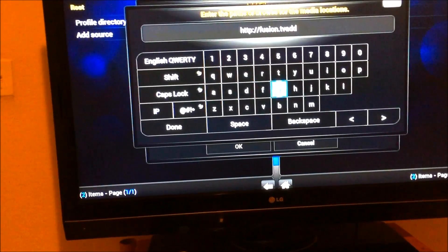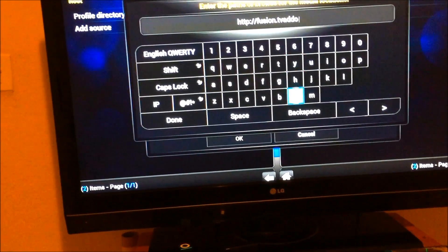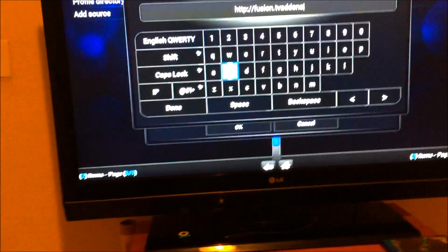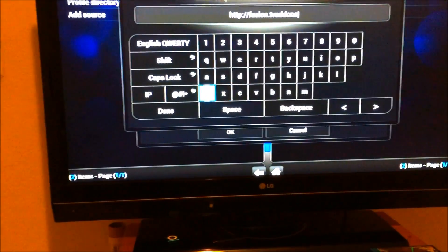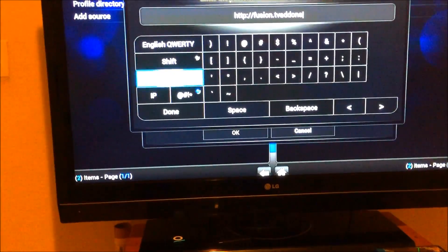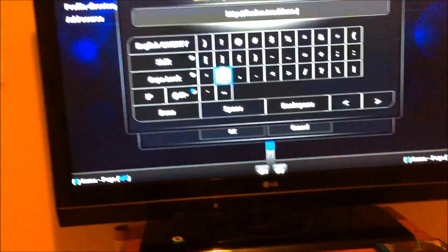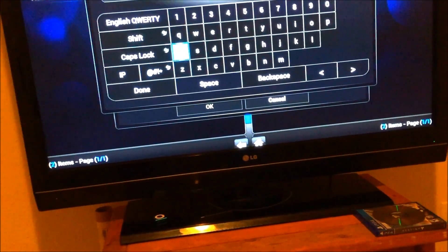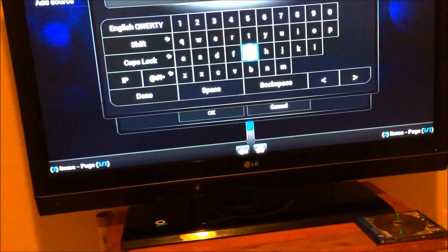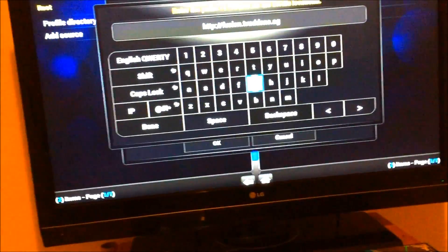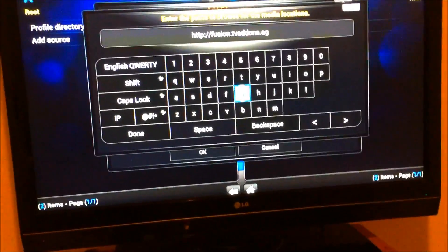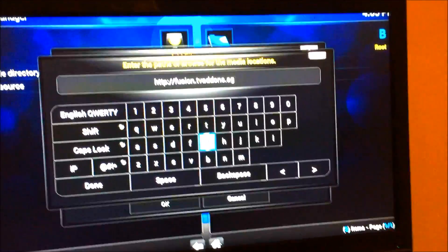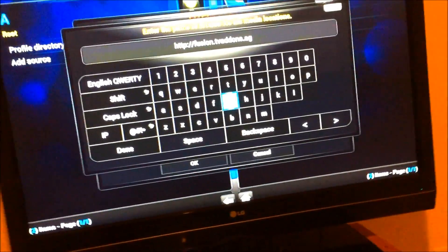Addons. That's that gold, no it's not that gold but it's that AG, which is gold. So HTTP colon slash slash fusion dot TV addons dot AG. We're going to click OK.